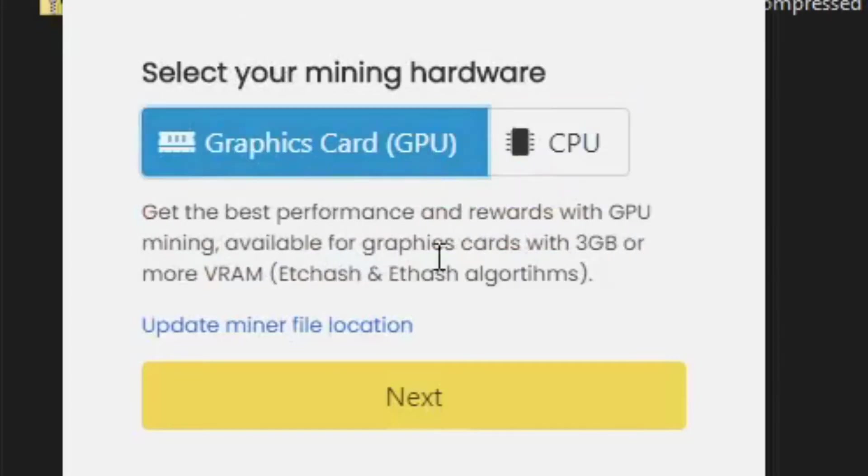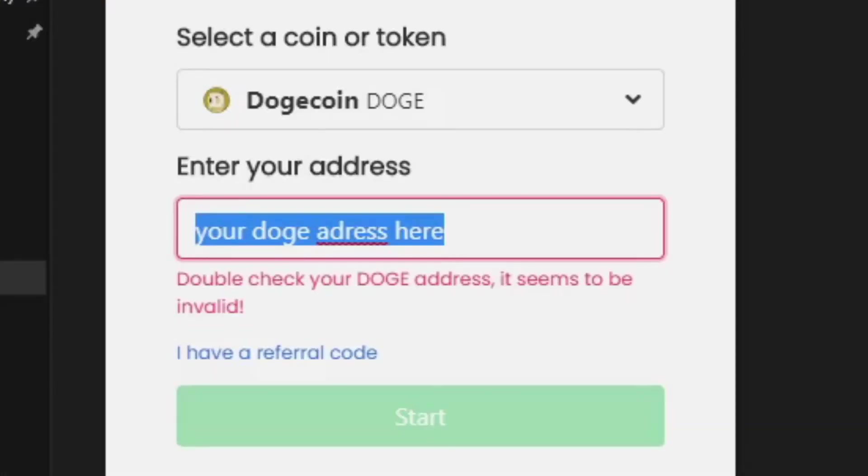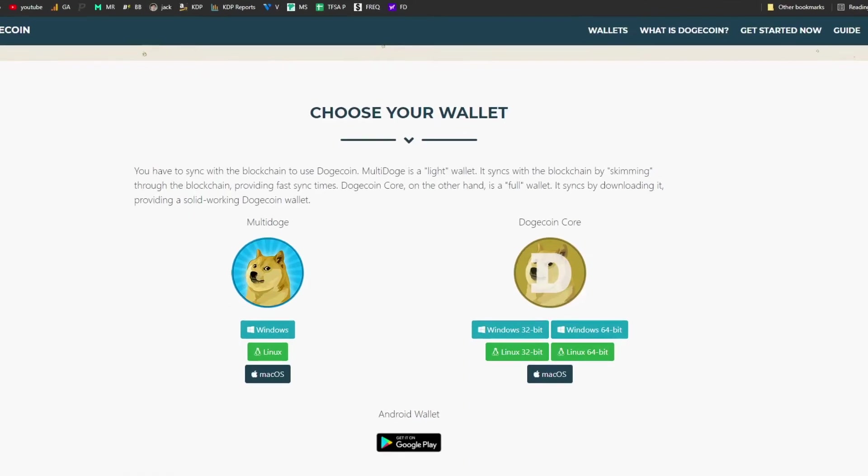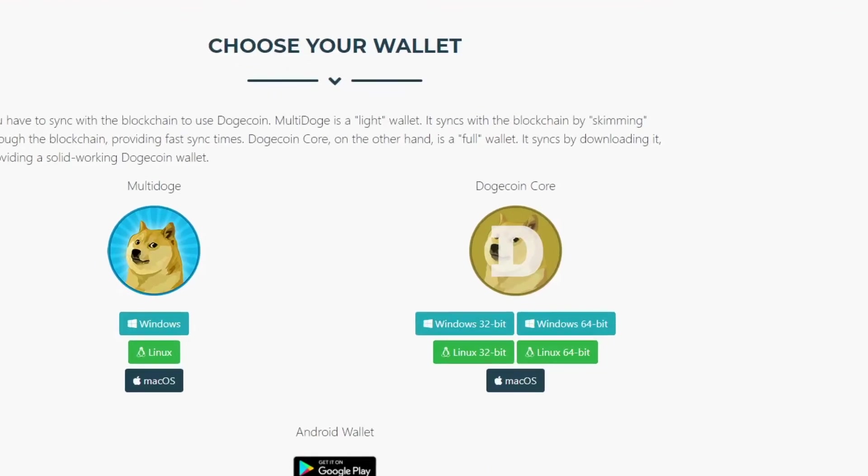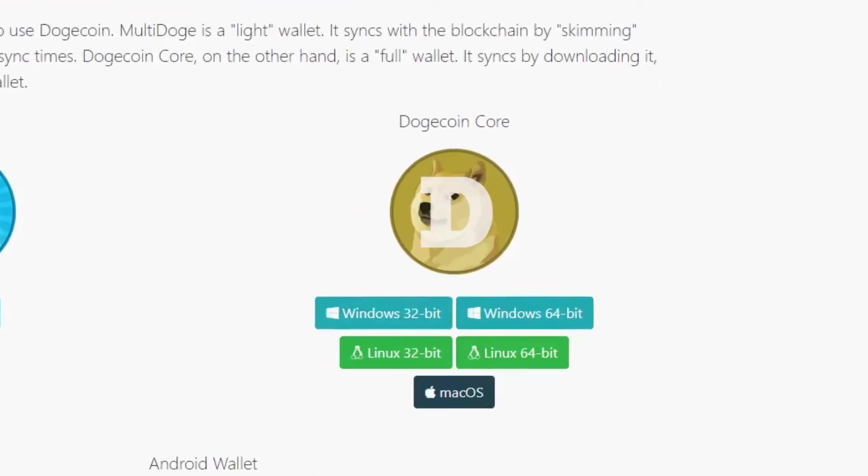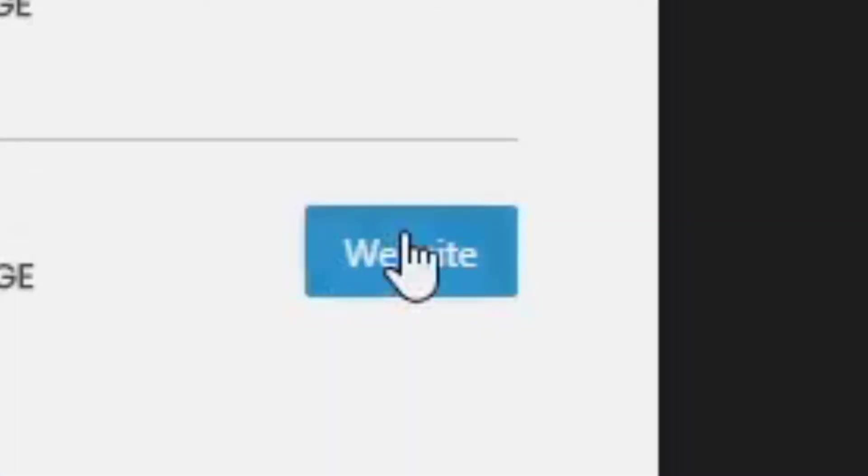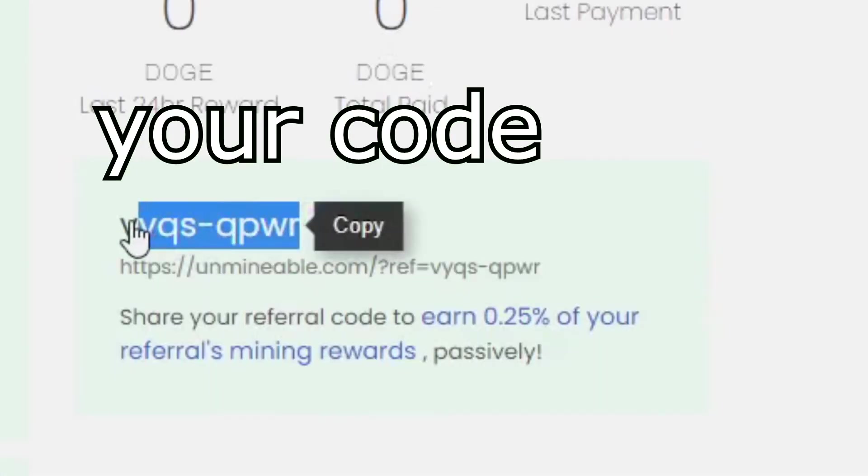Enter your Dogecoin address. This can be found by going to Dogecoin.com and downloading the Dogecoin Core, which will give you your wallet address. Now you can start mining, but first click on the website, then copy the referral code.